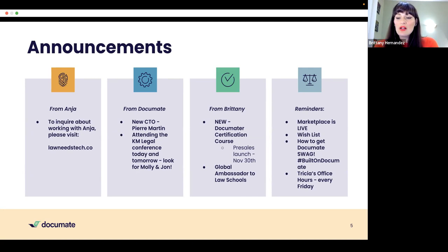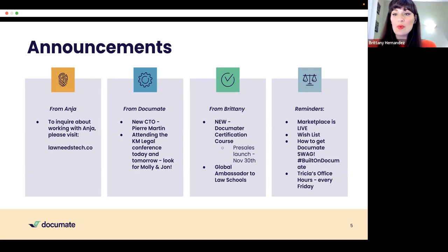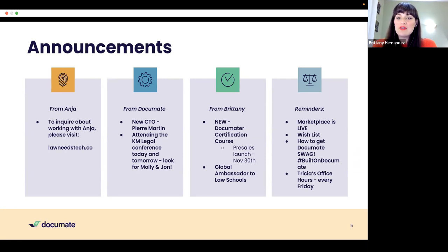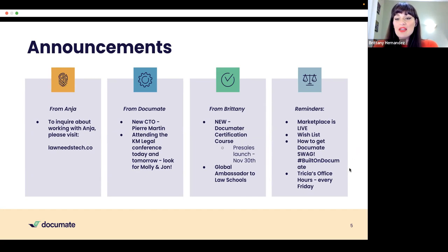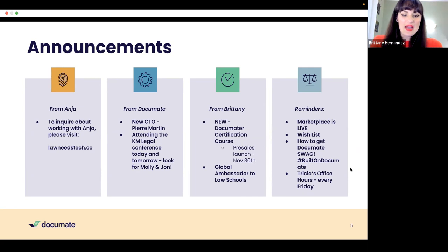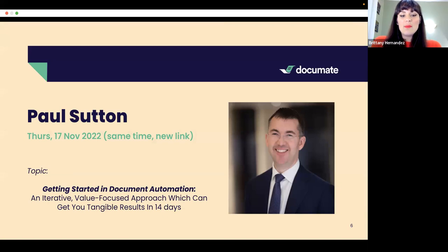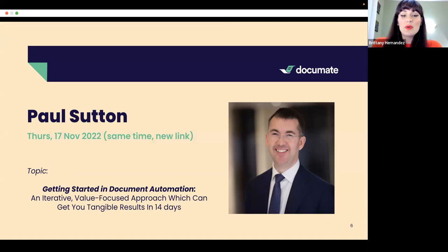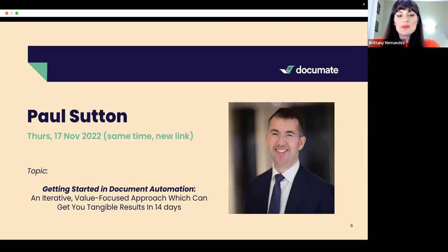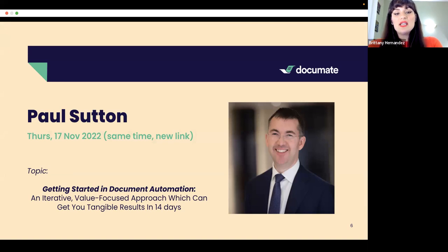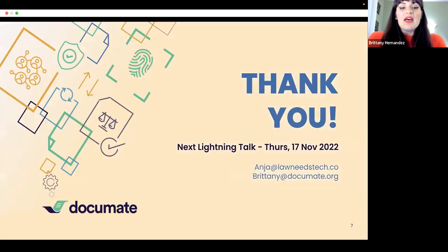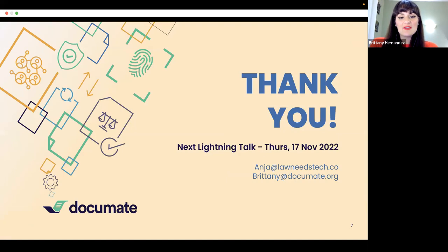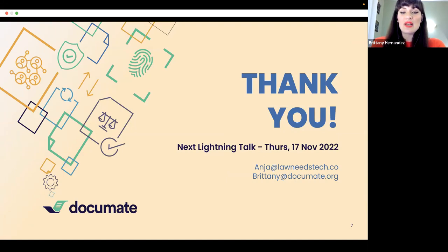Some reminders on the Documate side as well. The marketplace is now live, so you can get different free workflows. You can also have and put your own workflows on the marketplace and earn money. You can also add any feature requests to the wishlist. And you can get Documate swag using the hashtag built on Documate, hashtag on social media. And then Tricia Duffin, who's here on the call today, host office hours every Friday, which is really exciting. We host these lightning talks on the last Thursday of each month, except for next month, where it will take place on the 17th of November due to Thanksgiving on the 24th. So next up, I'll be interviewing Paul Sutton, the co founder of LCN Legal. It's an ultra niche boutique law firm based out of the UK. And we'll be discussing the topic, getting started in document automation and iterative value focused approach, which can get you tangible results in 14 days. You can register for that and future lightning talks on the Eventbrite page. That concludes the main portion of our lightning talk for today. We'll now be transitioning into an optional five minutes of speed networking. Feel free to go if you need to, but if you'd like to stay, we'll stop the recording now and move into the speed networking portion.